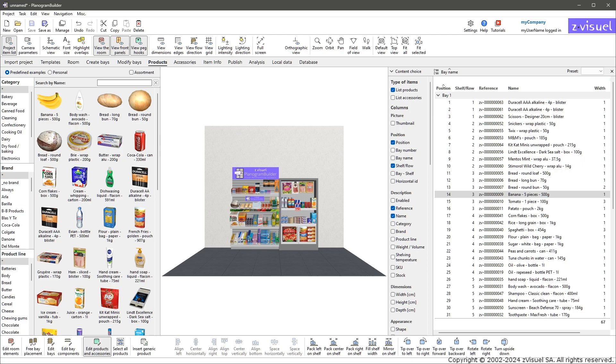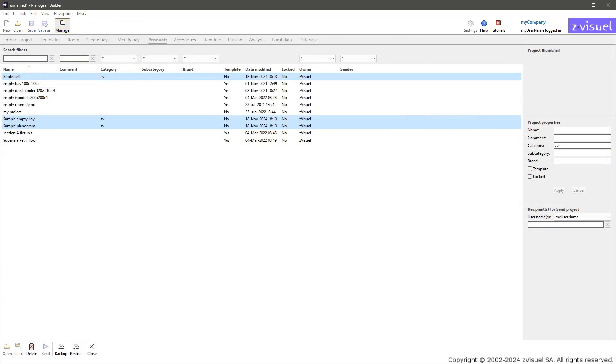Now let's have a look at the toolbars available in Planogram Builder. Project: management of your planogram projects. Click Manage. It opens the list of projects.